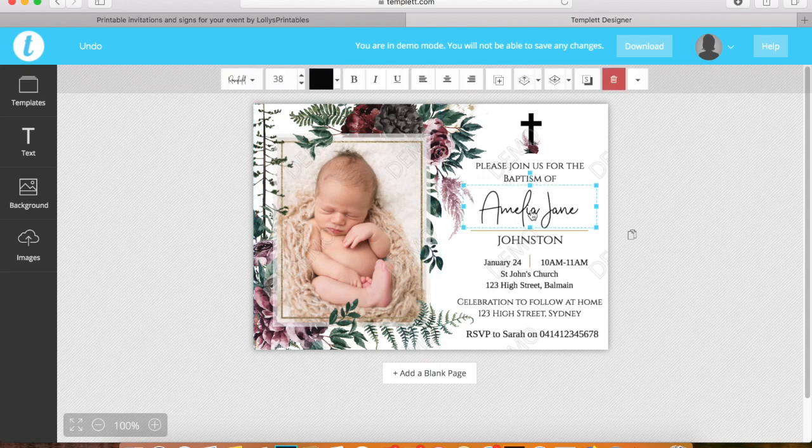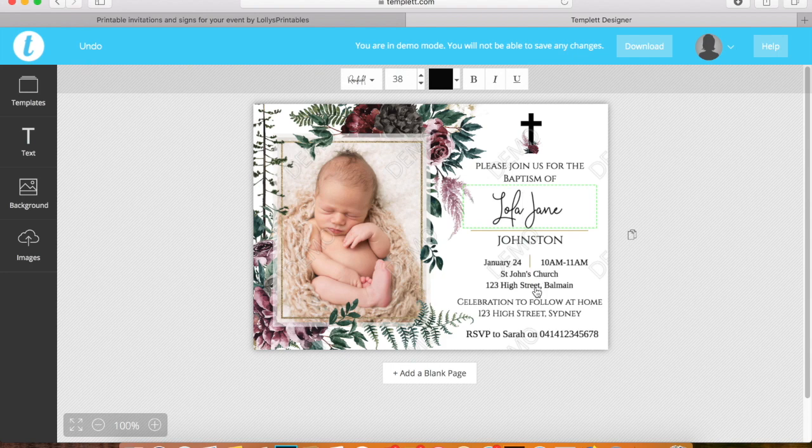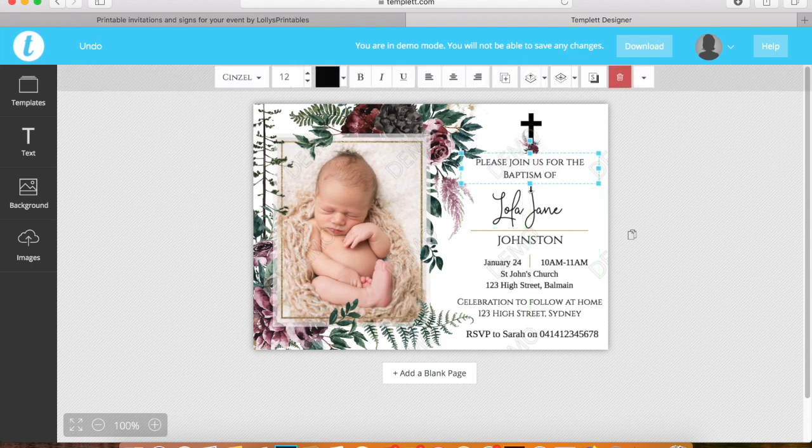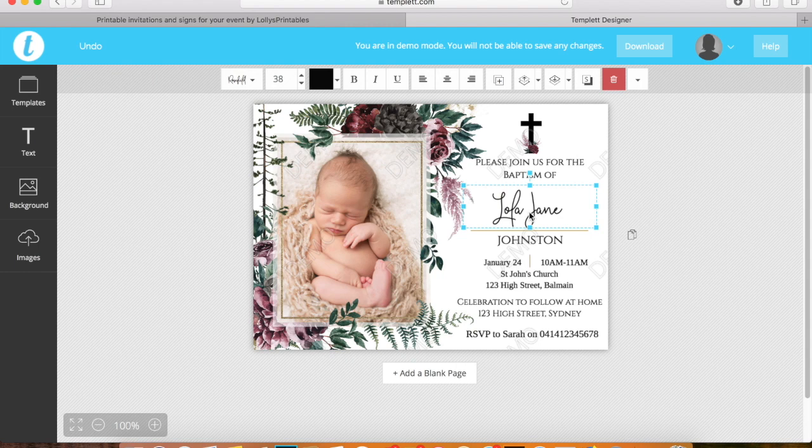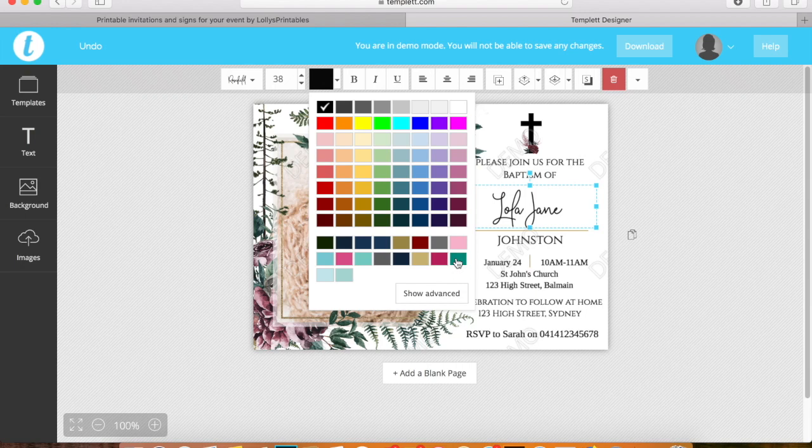If we want to edit the text, we would just simply select and write. You can move everything around if you need to. If you want to change the color, you just select your text box, click on the color box up here, and choose a color.